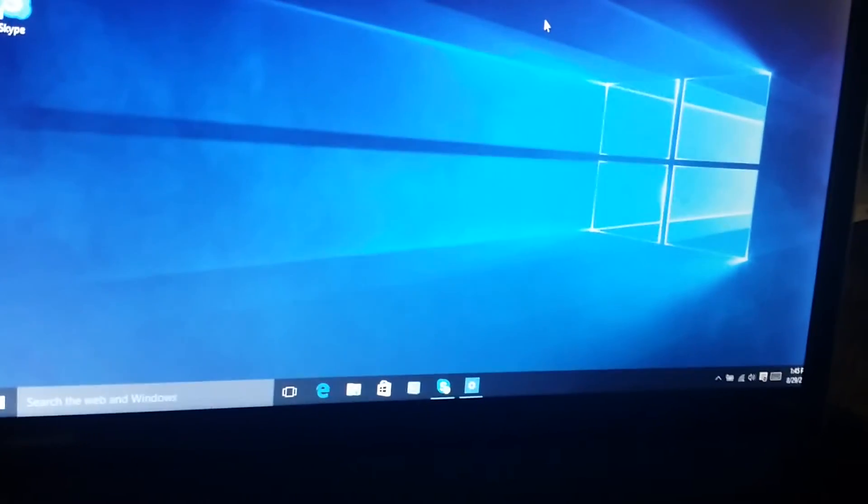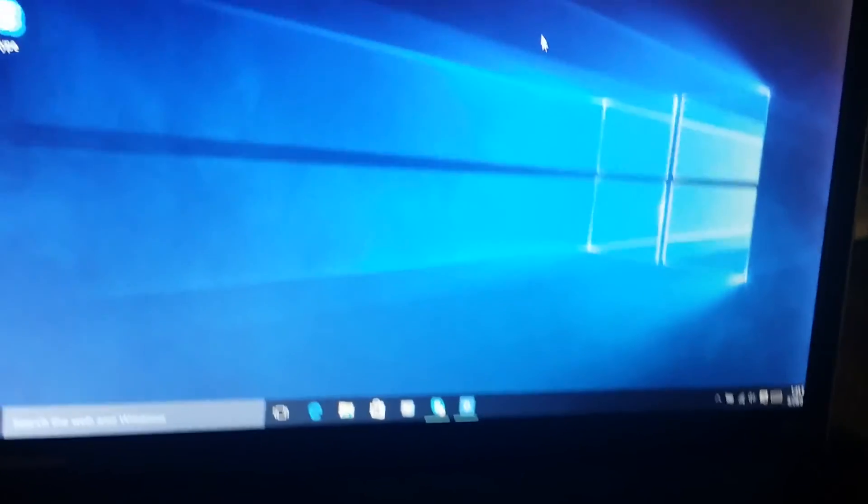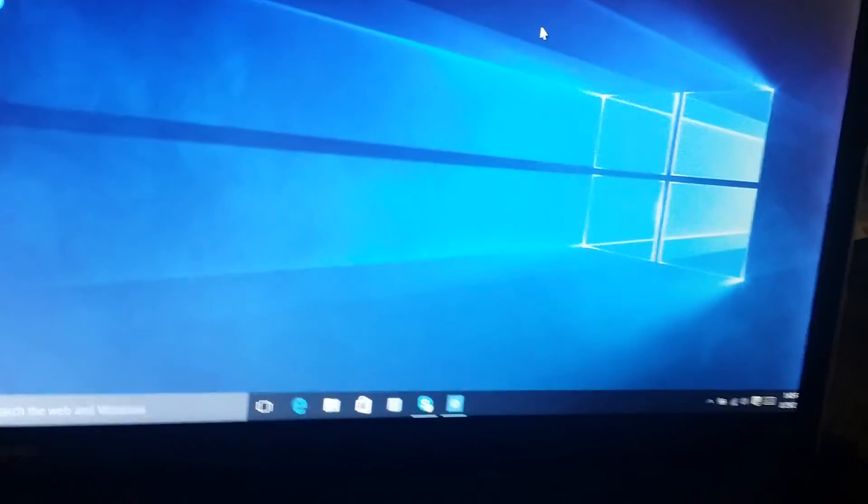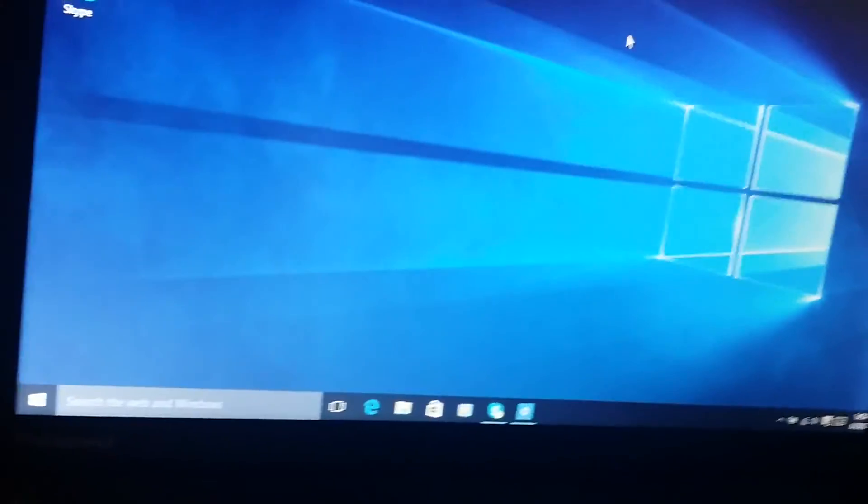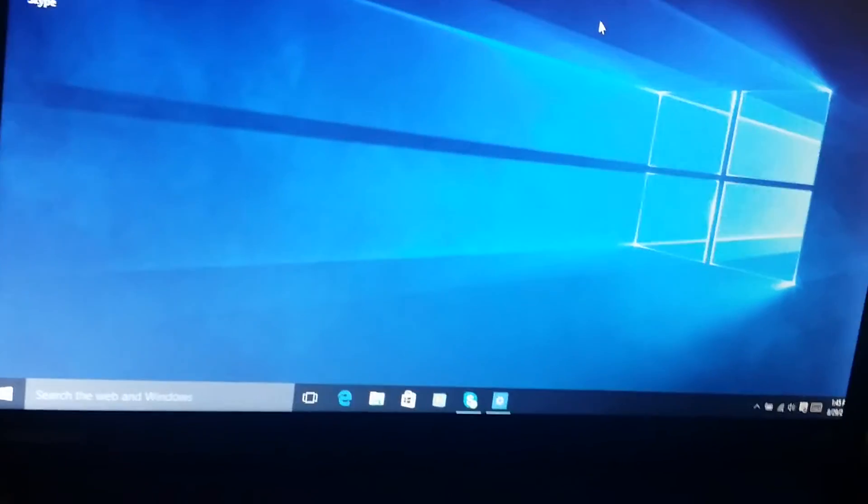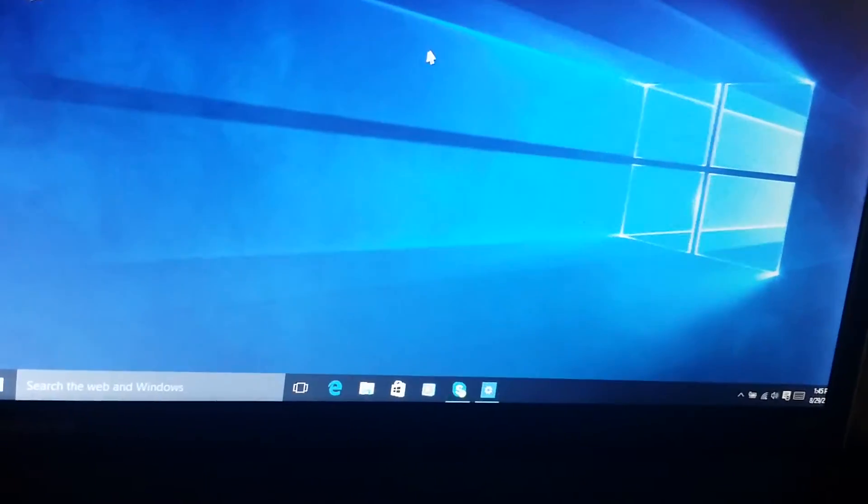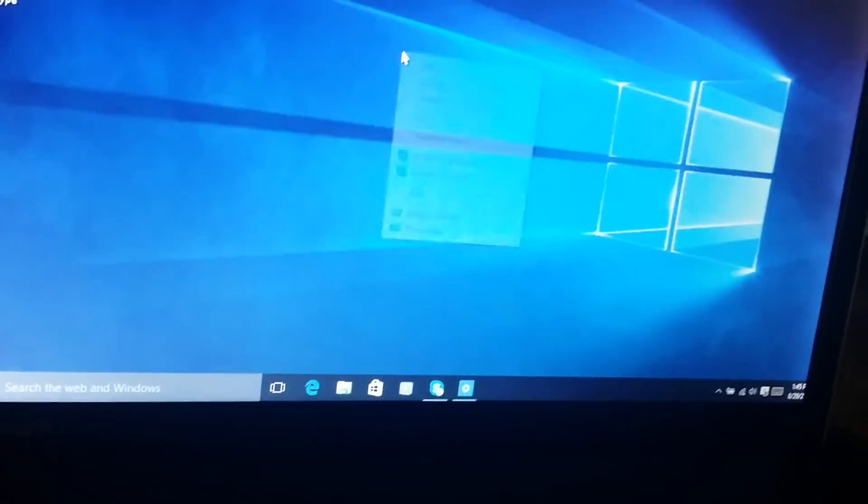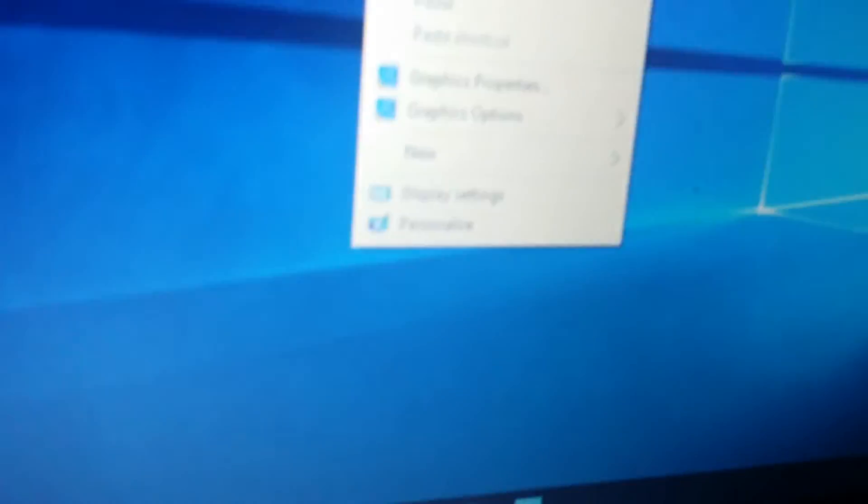Hi, in this short tutorial I'll be teaching you how to change your screensaver in Windows 10. What you do is right-click on the desktop and go down to personalize.